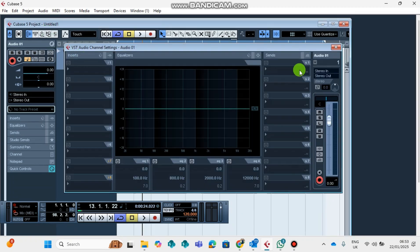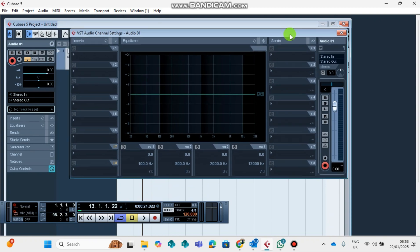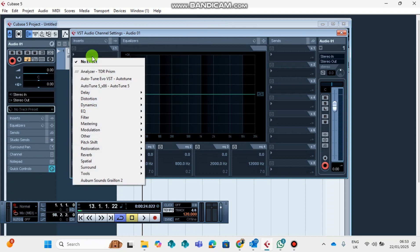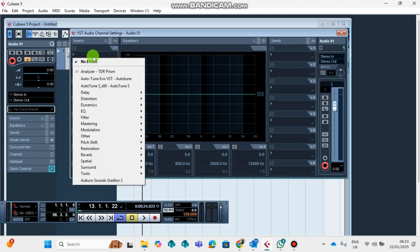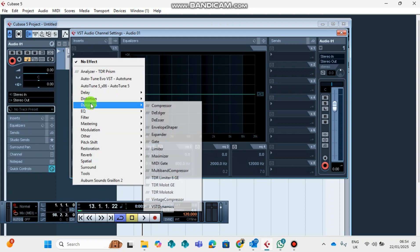The first plugin that I would say is one of the best plugins in Cubase is the Gate. Why Gate? A Gate reduces the noises, the background noises that might take place when you are busy recording your audio tracks. So for your sound to sound professional and clean, you must use the Gate plugin.